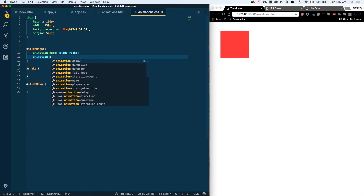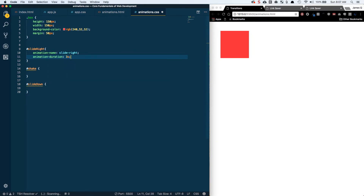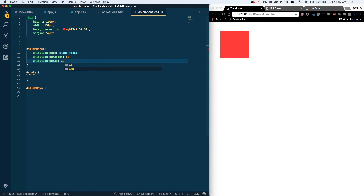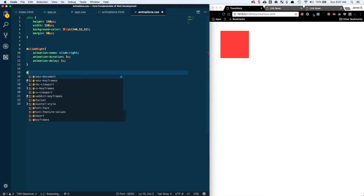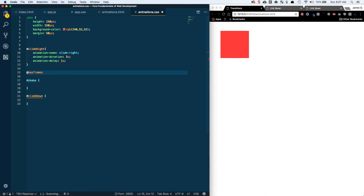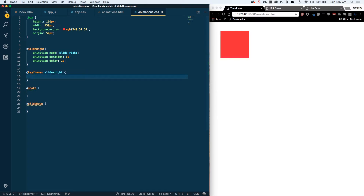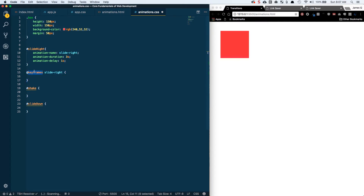Then we set animation-duration to three seconds, and animation-delay to one second. Now the next thing we need to do is actually define what this slide-right animation name is — we have to define it ourselves. The way we define animations is with @keyframes, and then we give it the name we want, so slide-right. I think of animations like flipbooks: as you flip through the pages really fast it looks like animated figures are moving around. That's why keyframes makes sense — you're looking at the individual frames that get cycled through.